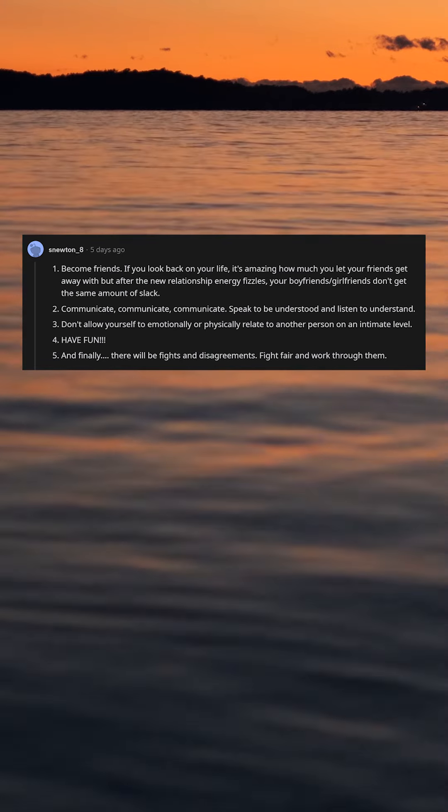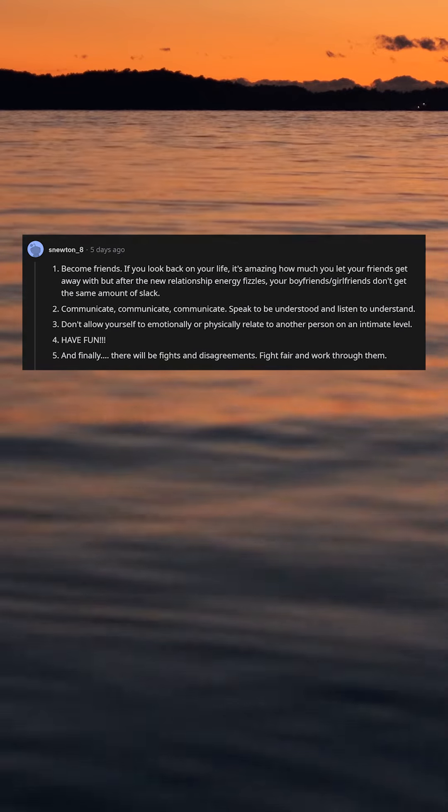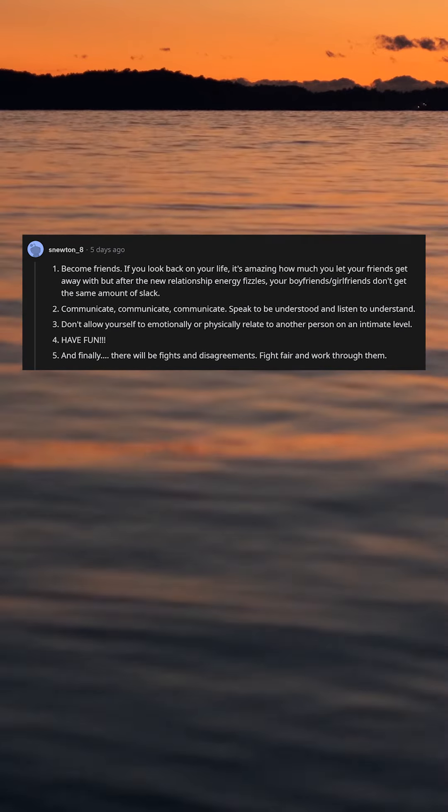3. Don't allow yourself to emotionally or physically relate to another person on an intimate level.